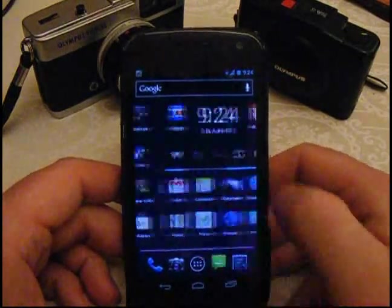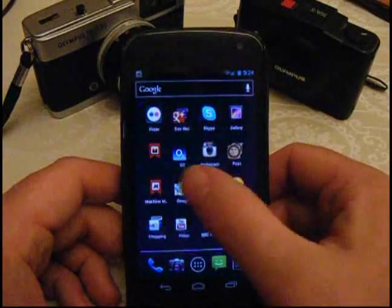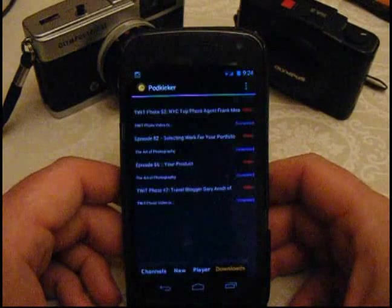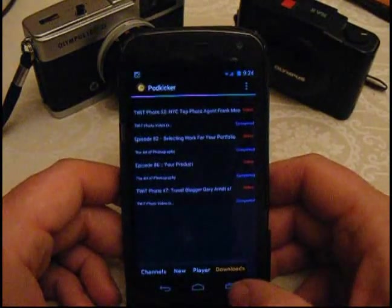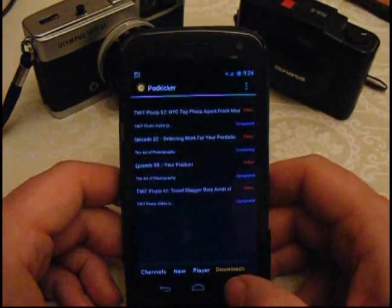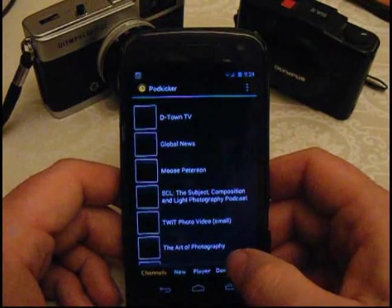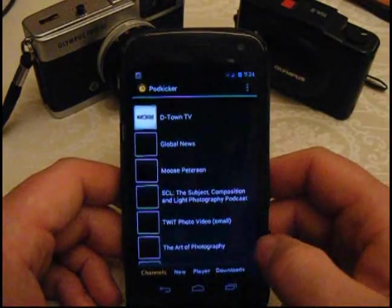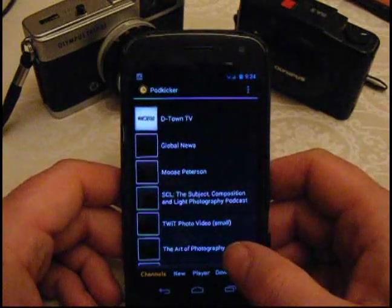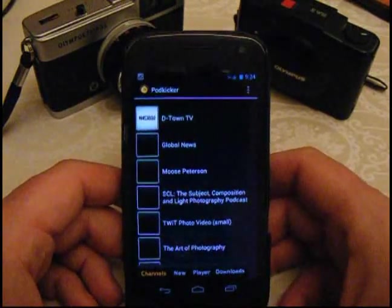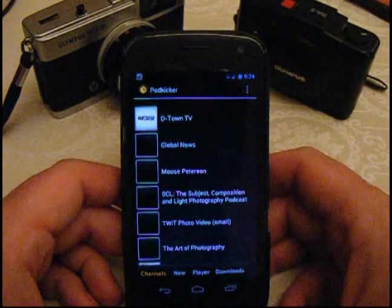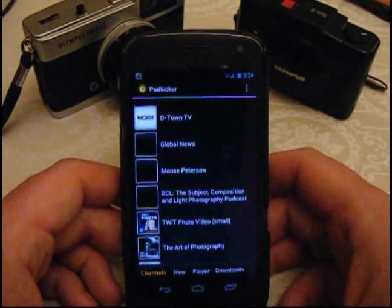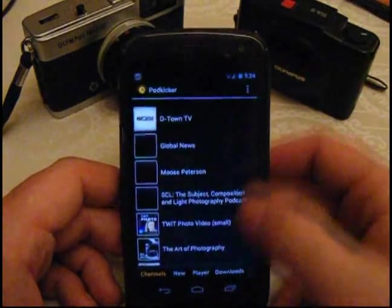And the answer to all of this is a little free program called PodKicker. With PodKicker, which is free, just search the Android Marketplace for it, what you can do is you can find RSS feeds and you can subscribe to RSS feeds, and then when you want to, you can download the video. So it won't do it automatically. You tell it to. Let me show you an example.